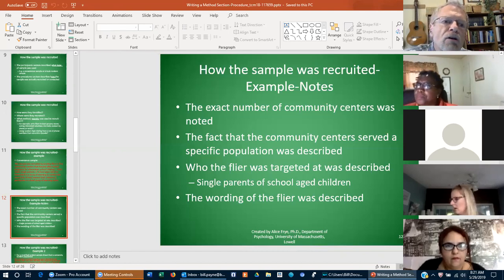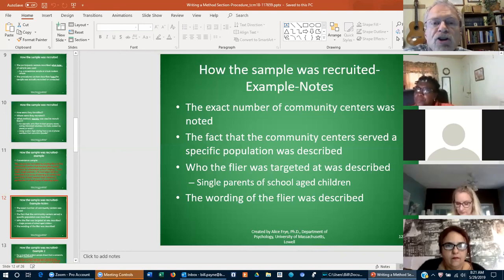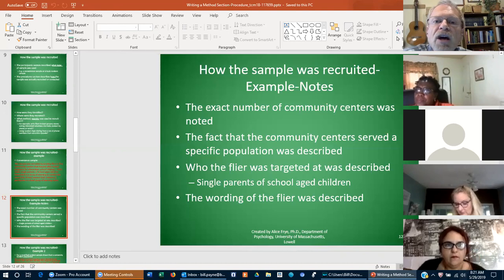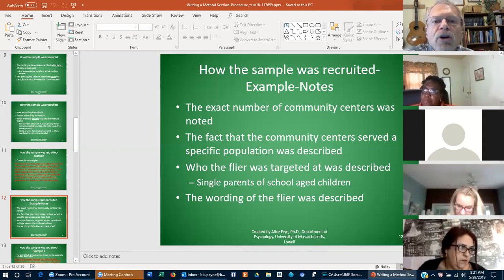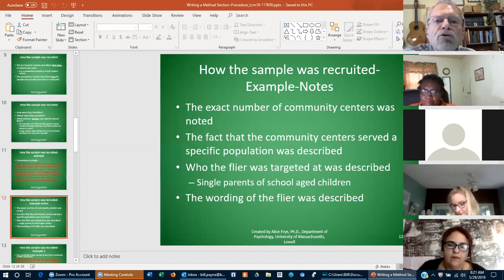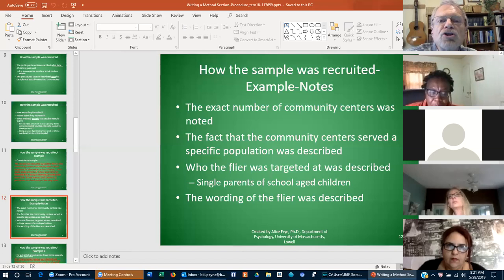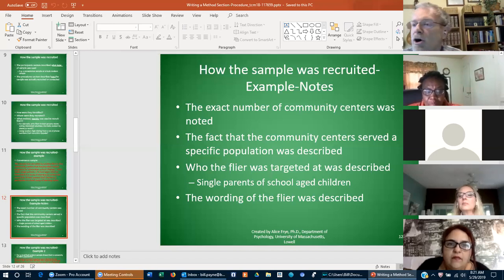Vulnerable populations include minors — anybody under age 18 is considered a vulnerable population. People who have any kind of handicaps are considered that, and people in prison are considered vulnerable populations. There are several criteria. The material I put on the info page will go over what a vulnerable population is, so you'll be able to see whether your particular research falls into that category.